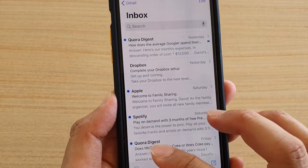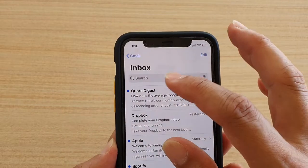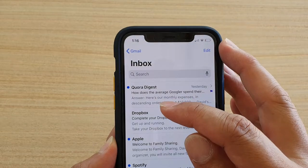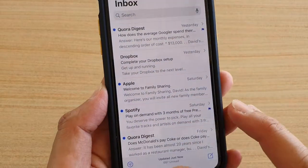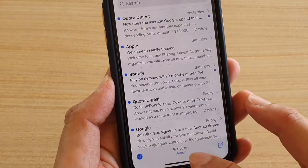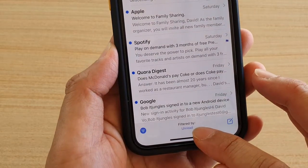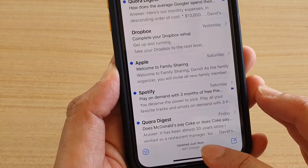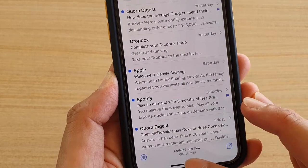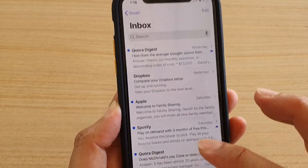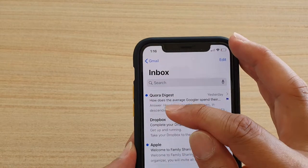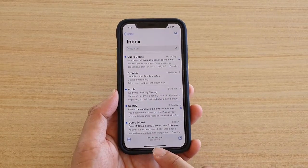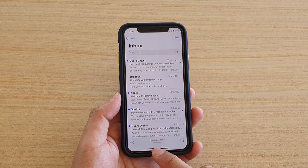If you tap on that it will show both read and unread emails. Tapping it says 'filter by unread', and tapping it again shows both unread and read emails. That's it.